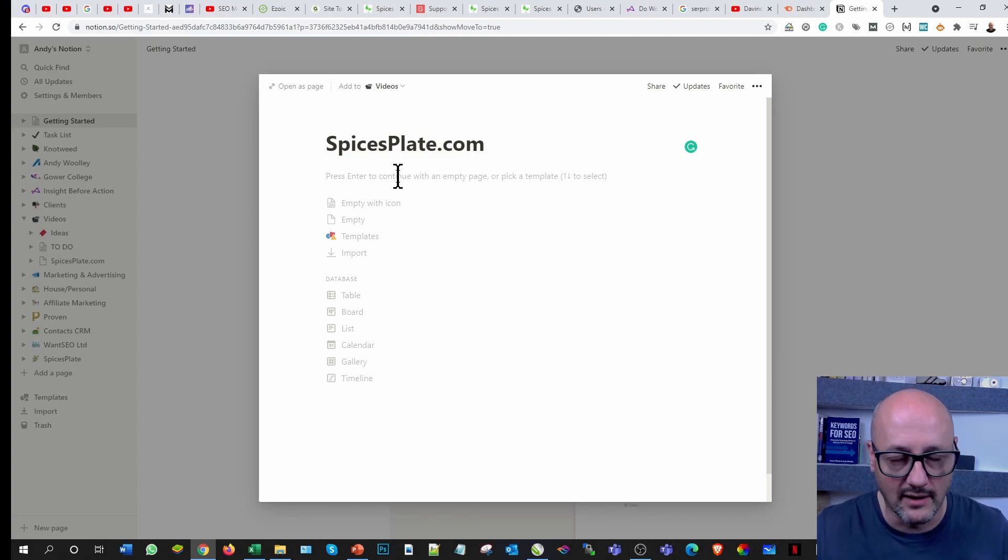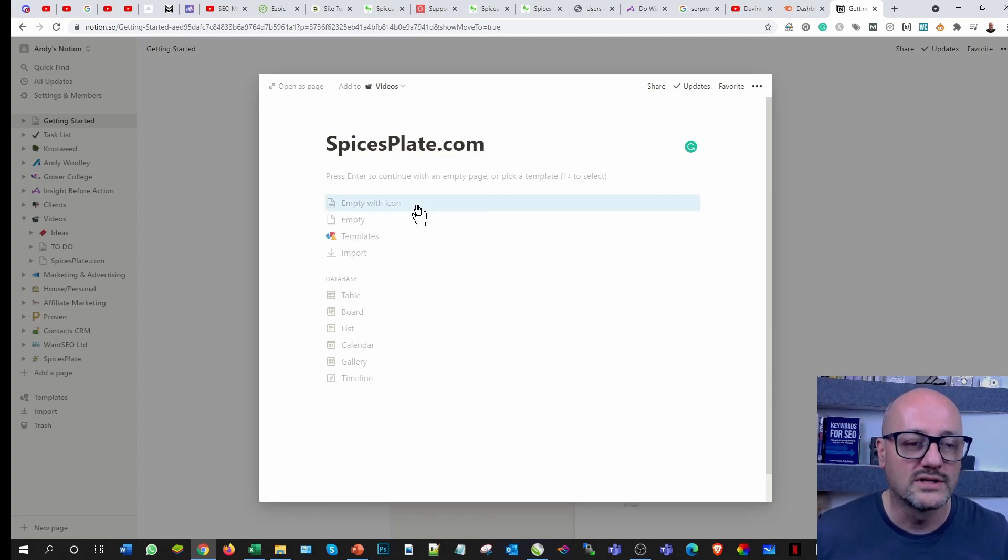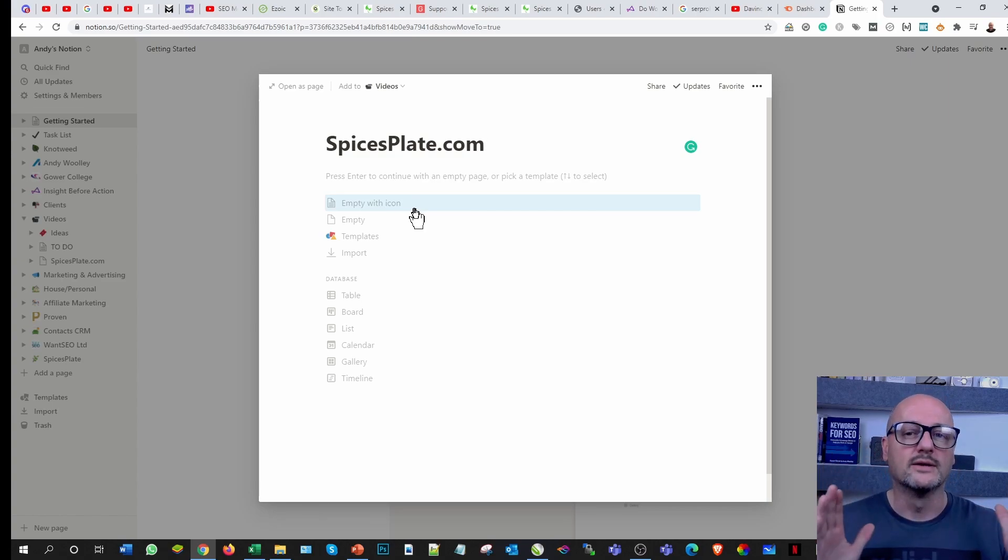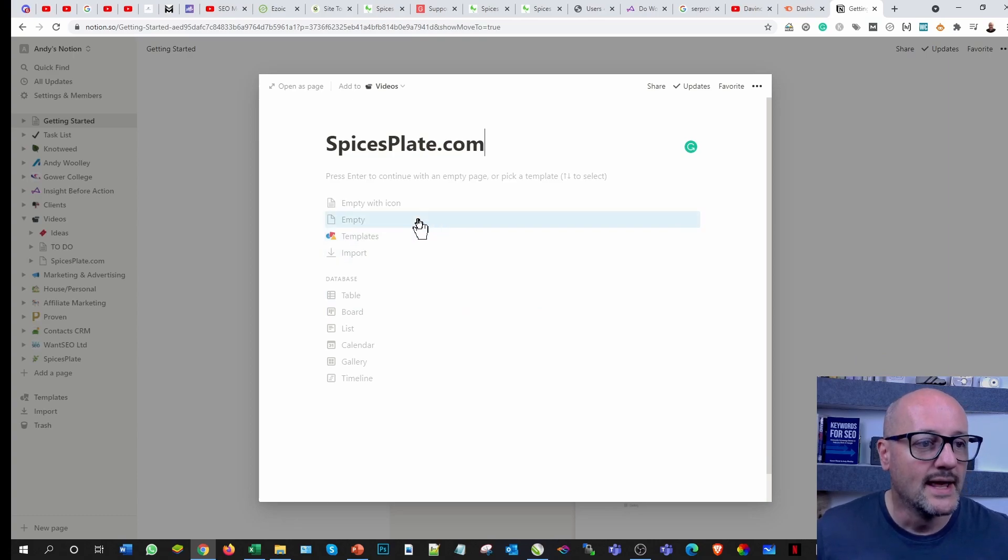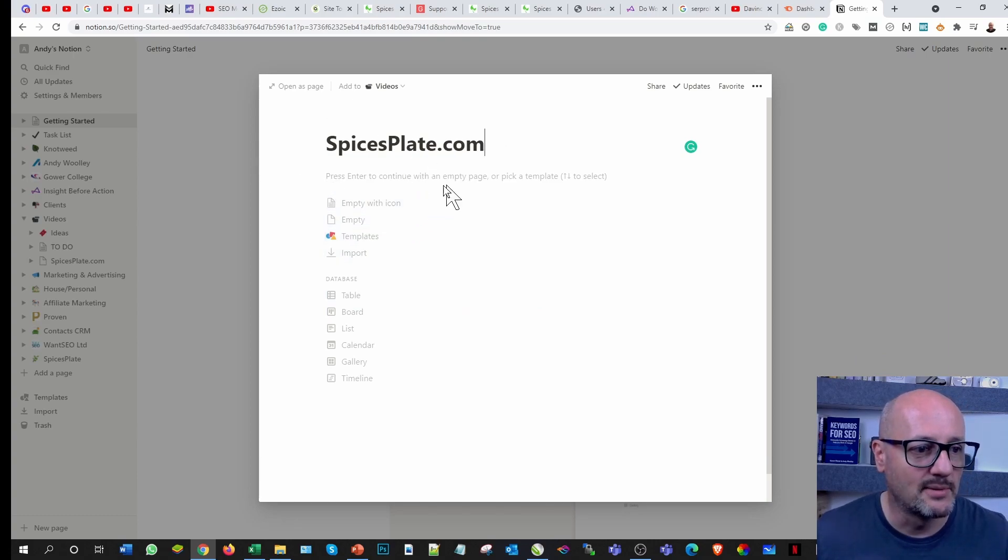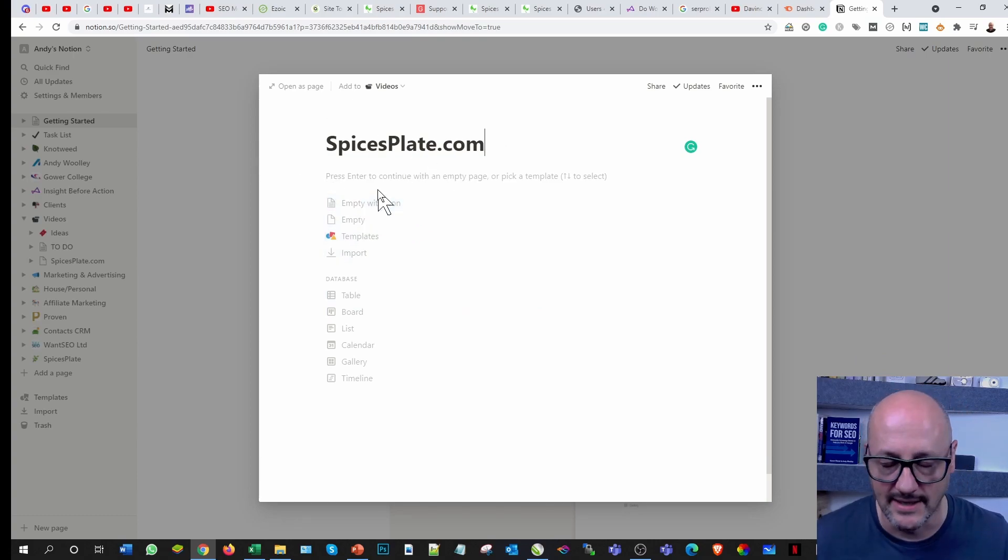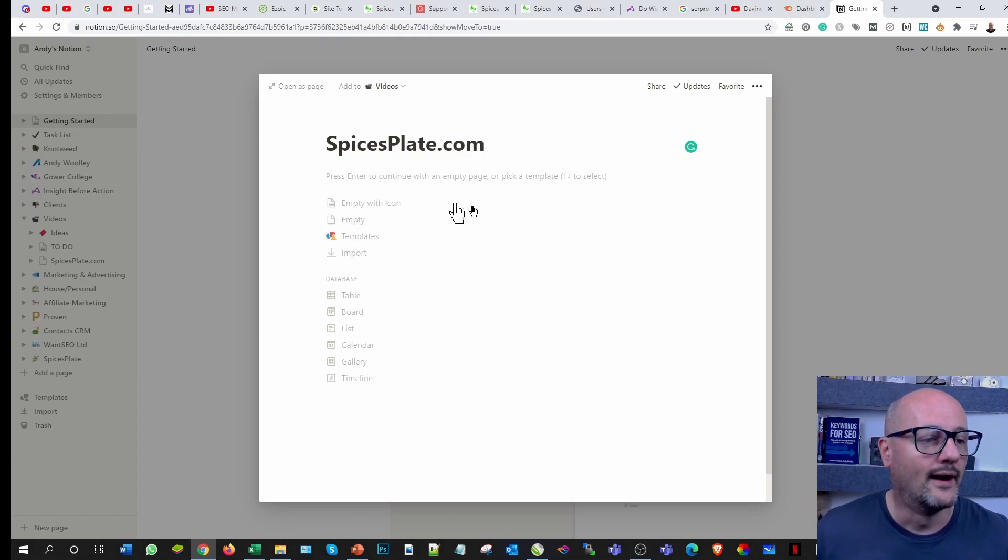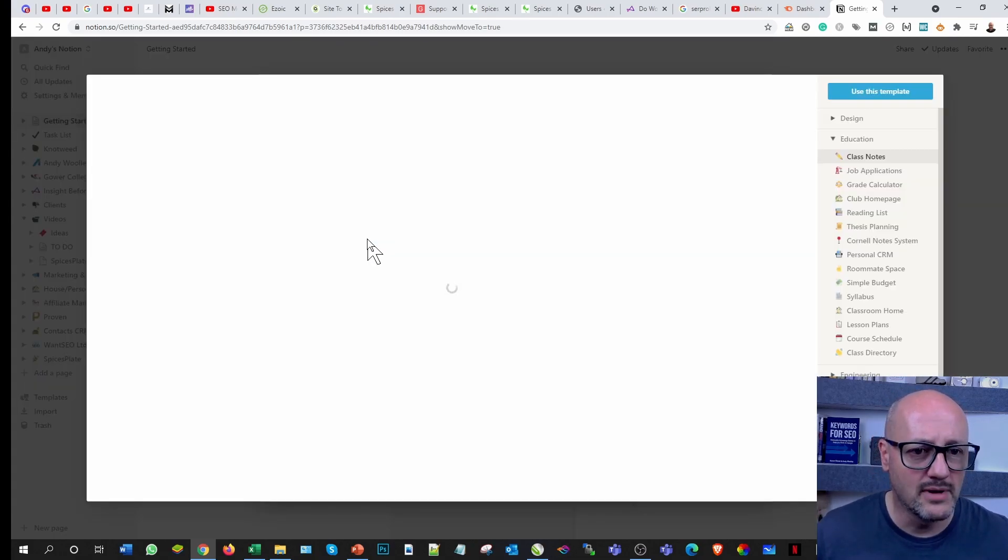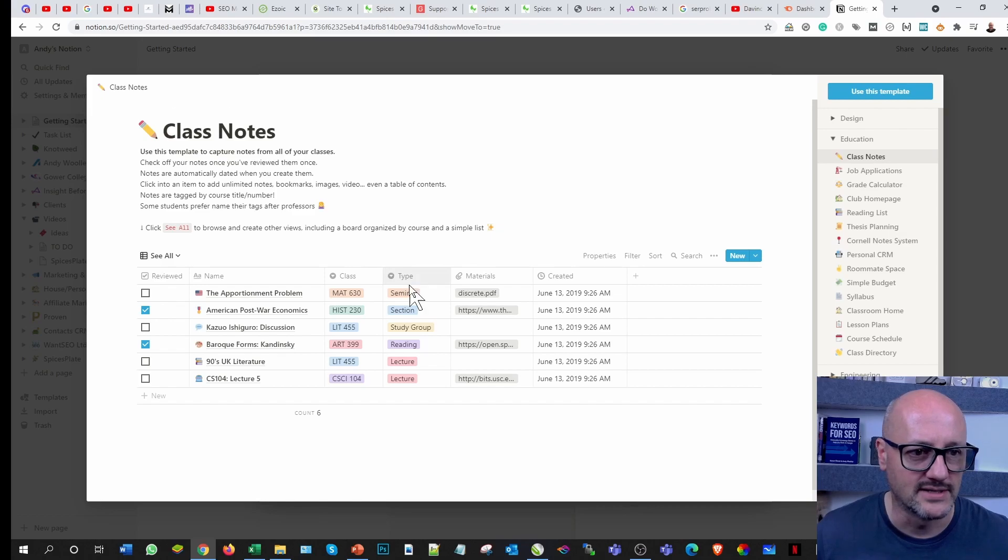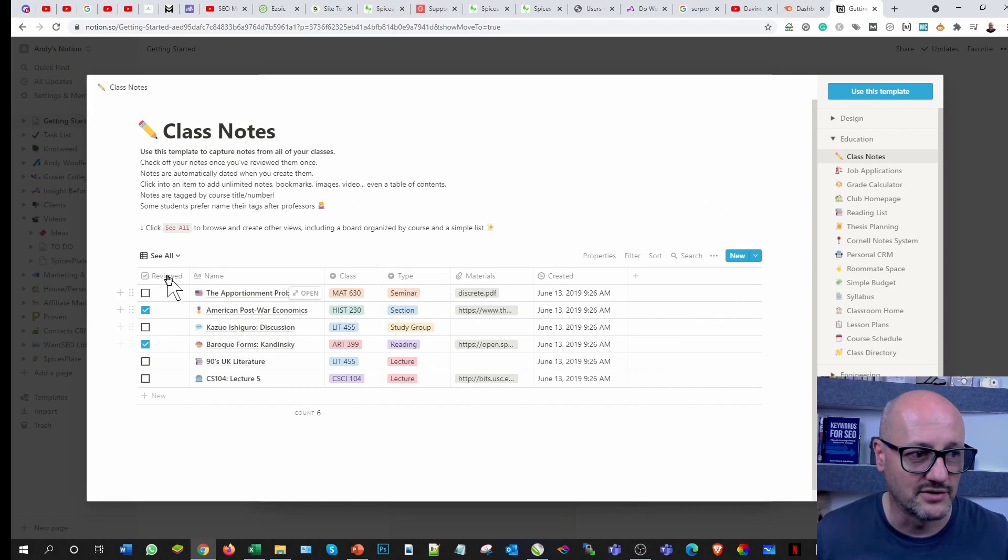Prior to that I was using Trello, I still use Trello, love Trello, but when I want something that's a bit more formalized, Notion is the tool for it. Here I'm selecting my page.